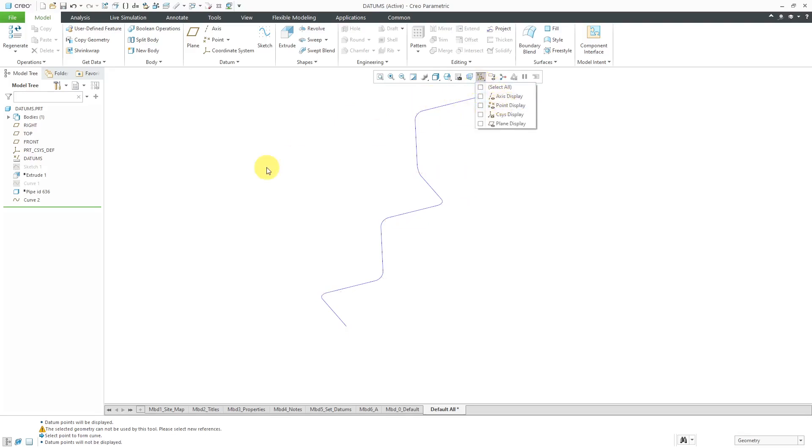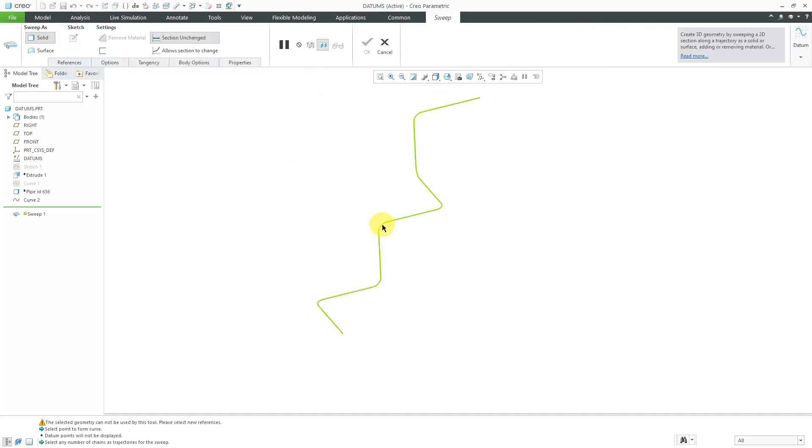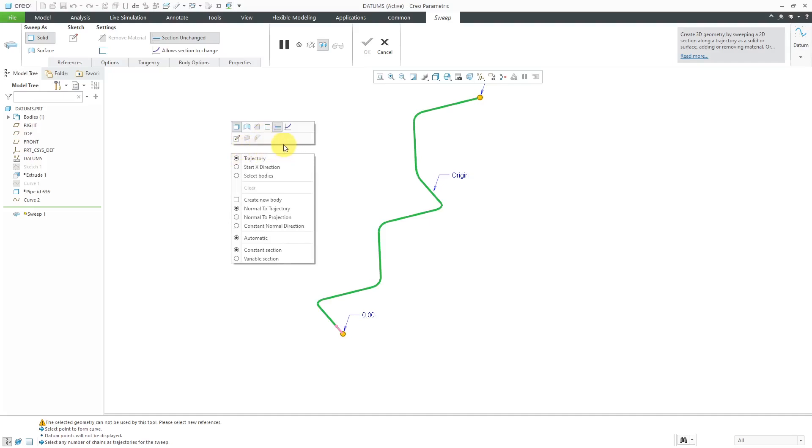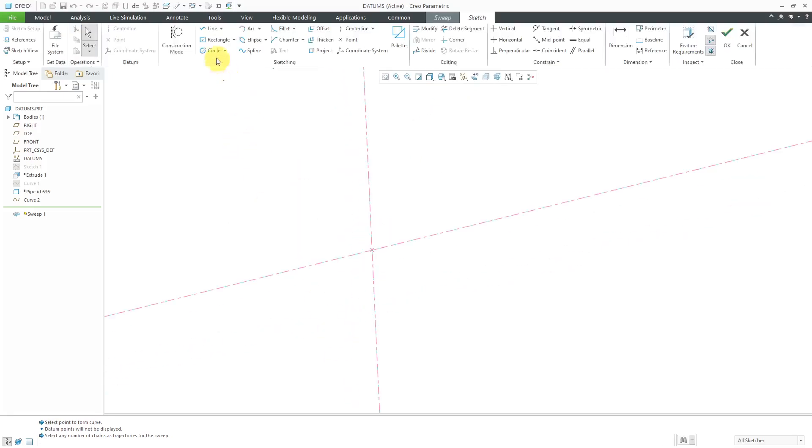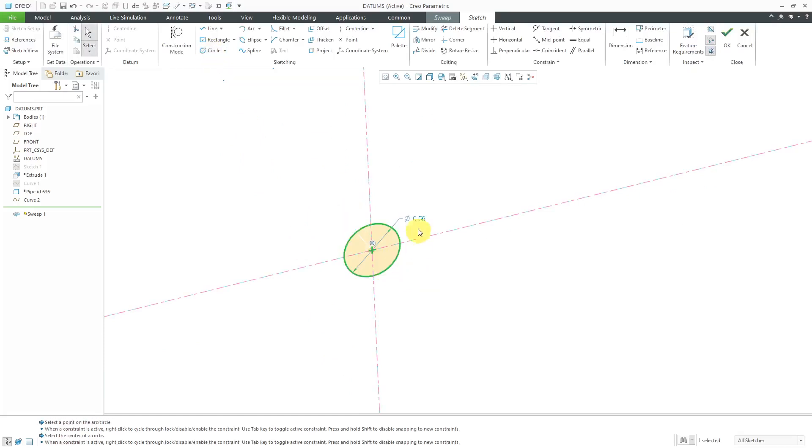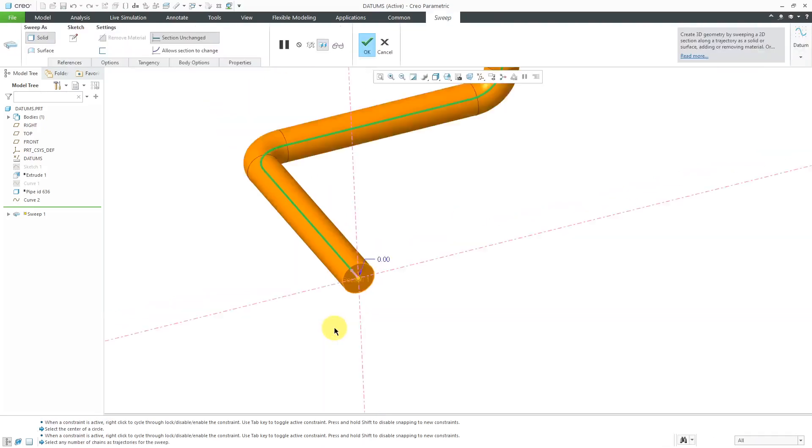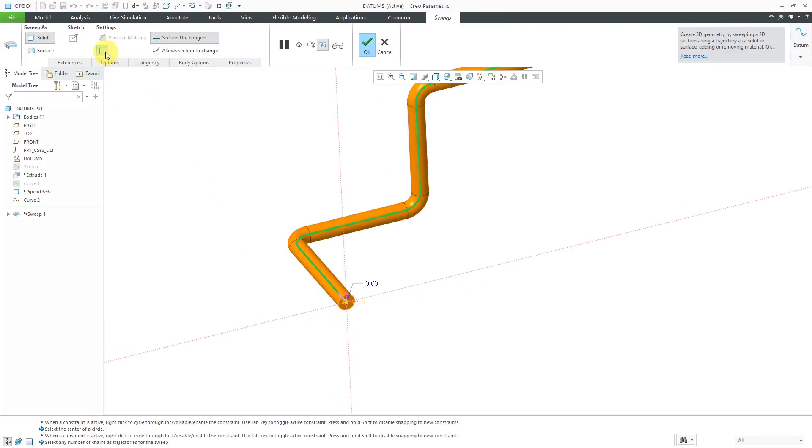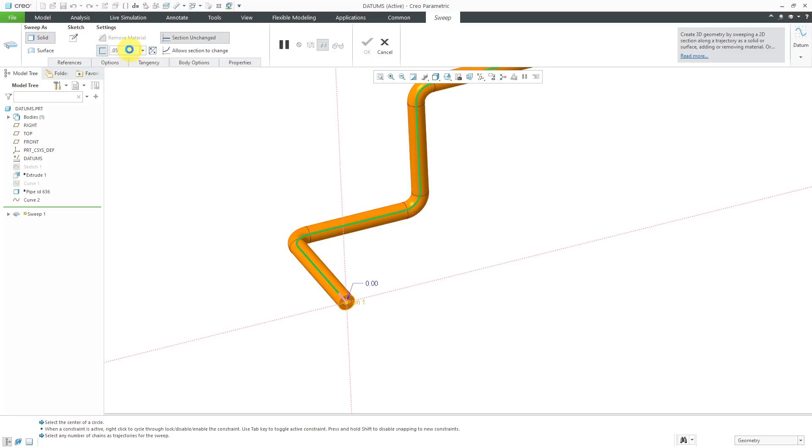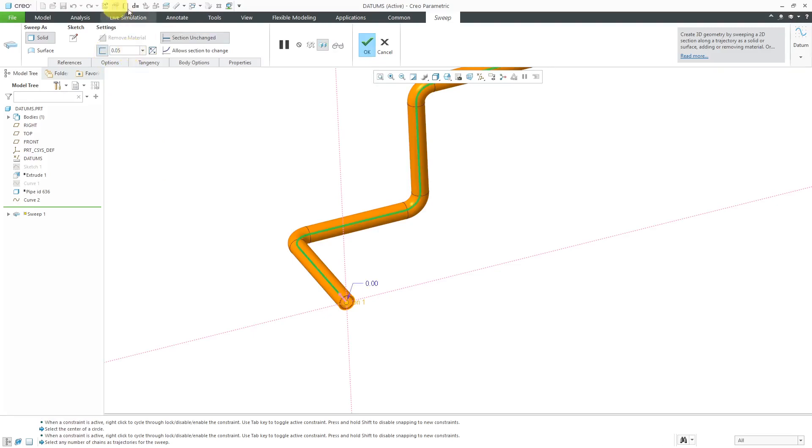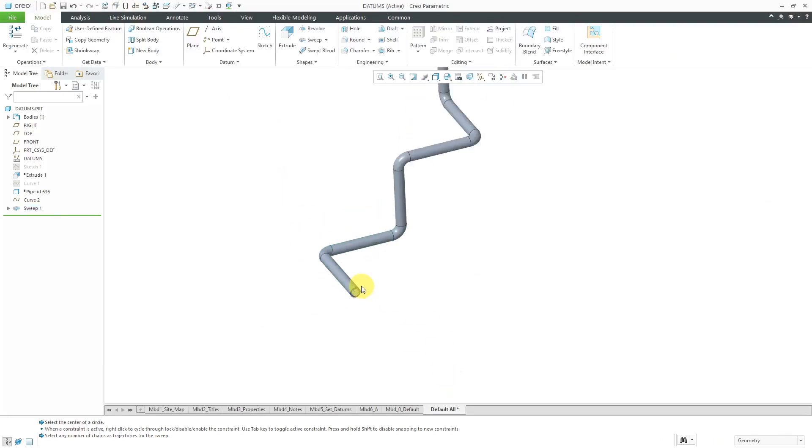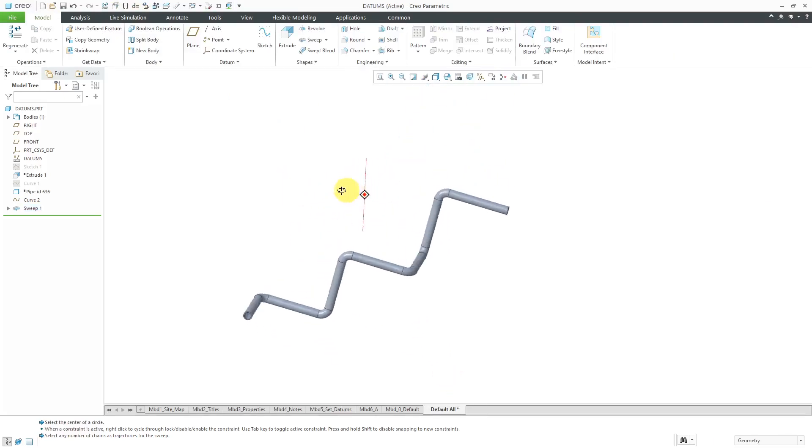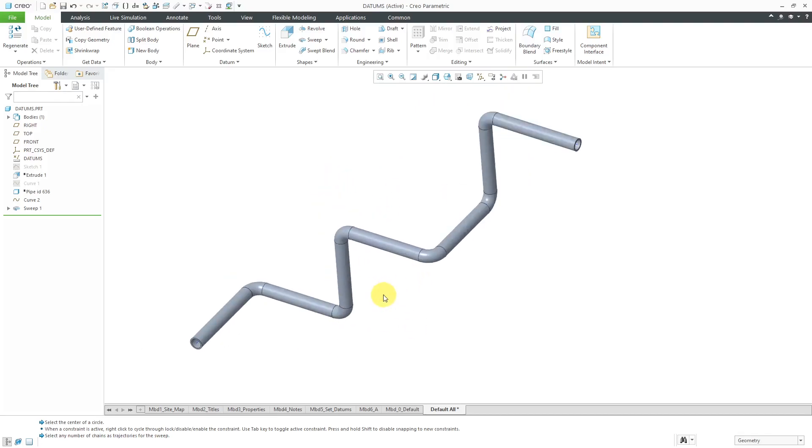Let's turn off our point display. I can create a sweep. I will select my trajectory. Let's define our sketch right here from the mini toolbar. For the shape of this, let's create a circle. I will use that diameter of 0.5. Let's get out of sketch mode by using the right mouse button. Right now we have a solid pipe. If I use this button, I could specify thickness. Let's use 0.05. Then hit the check mark. There we have the same thing that we did with the pipe feature. Just using the regular old curve through points and then creating a sweep.